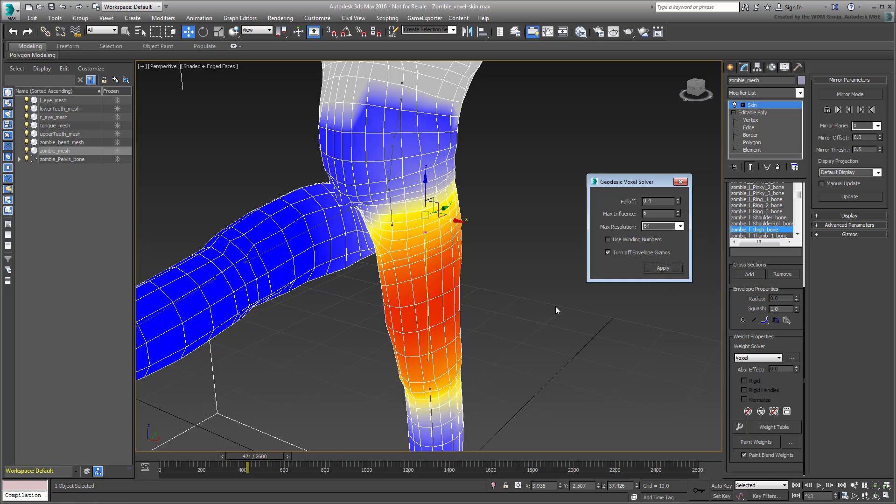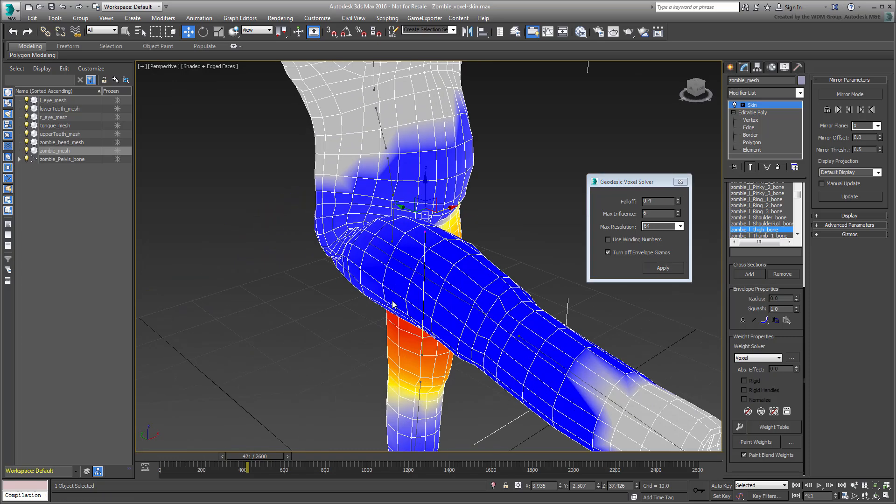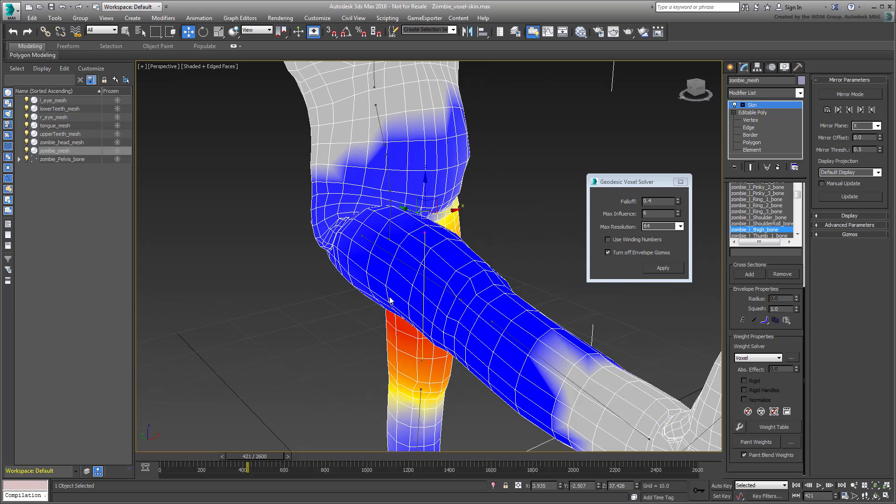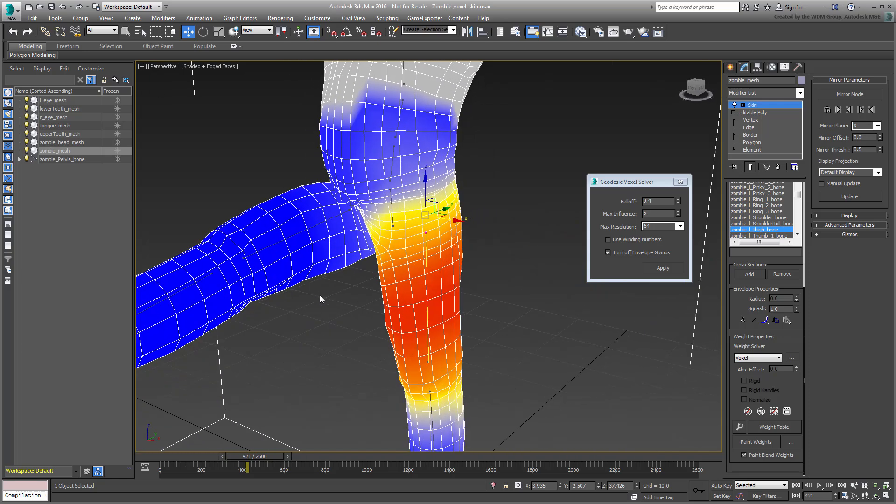If you went through the original character rigging tutorial, then you know how much time you have just saved.